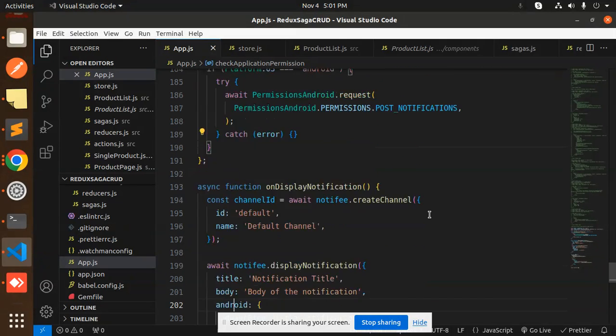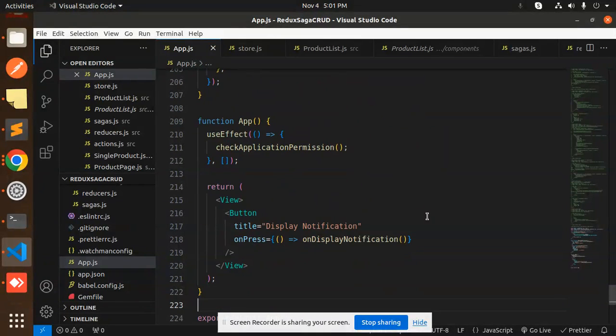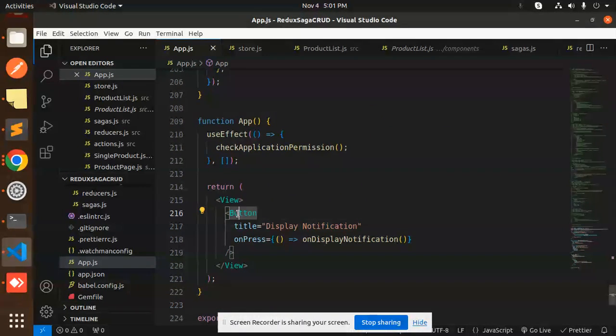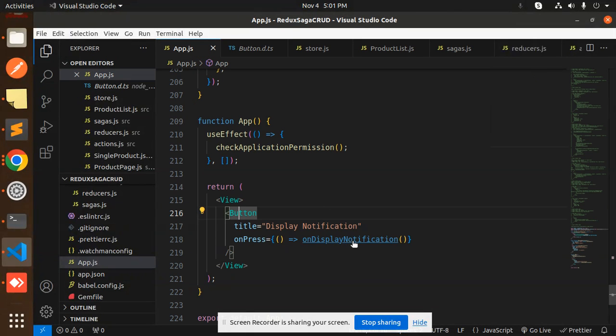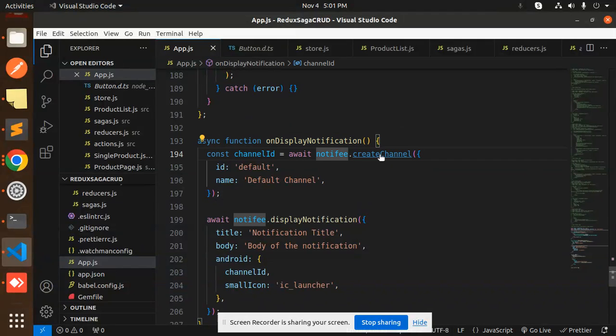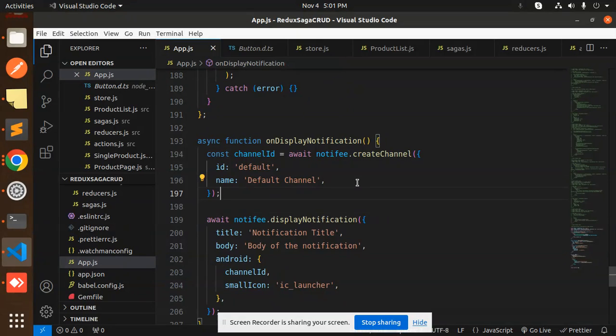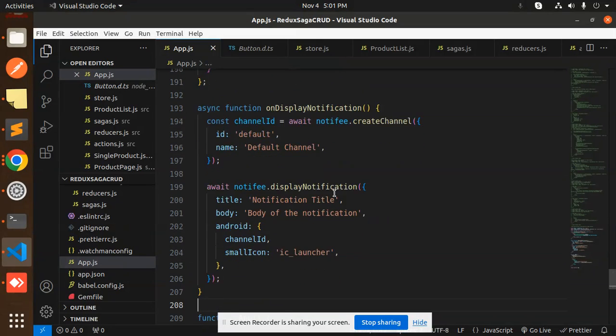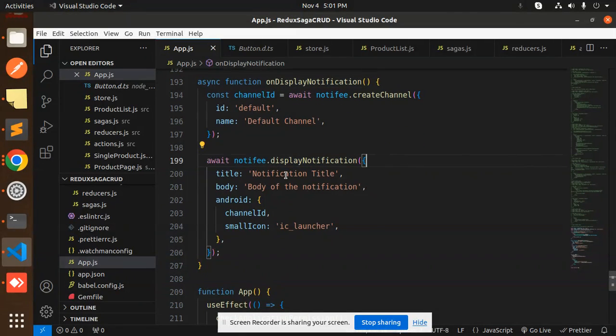Then we have the next View part, that is display notification. We have a button. On display notifications we are going to create a channel with our default ID and channel default name, and here we are going to display the notification section.